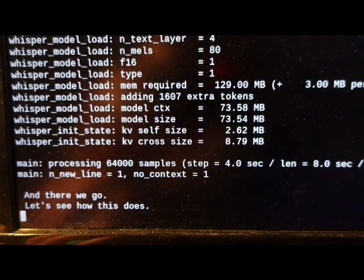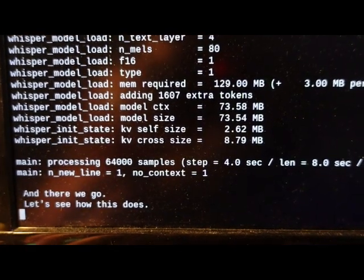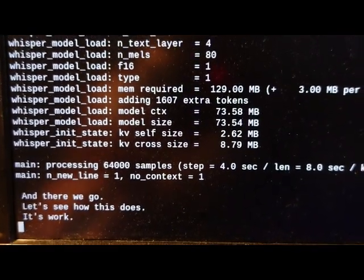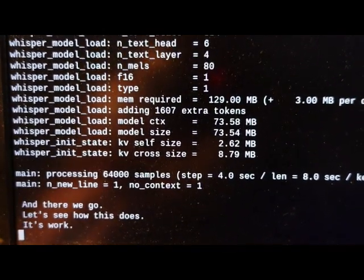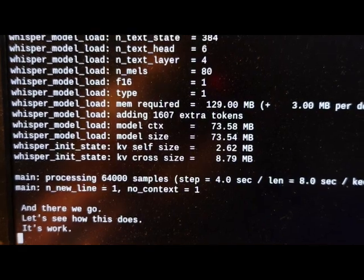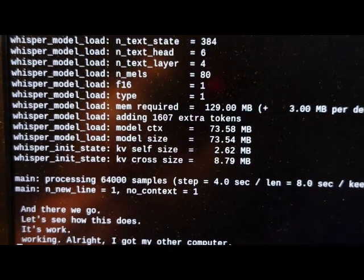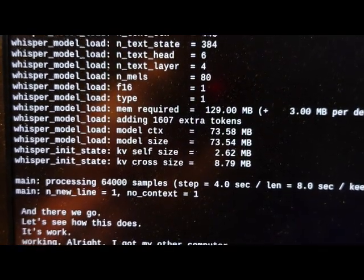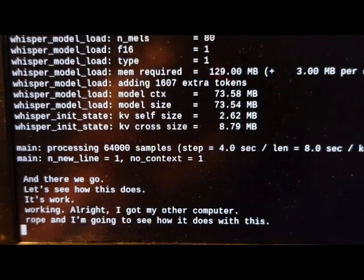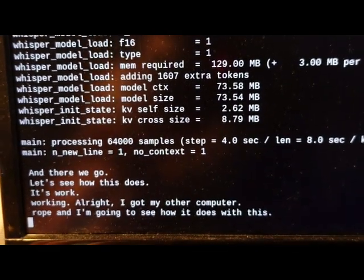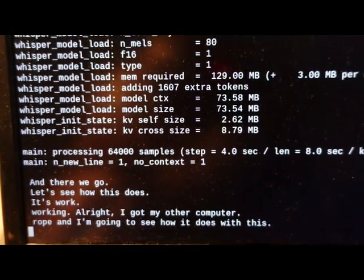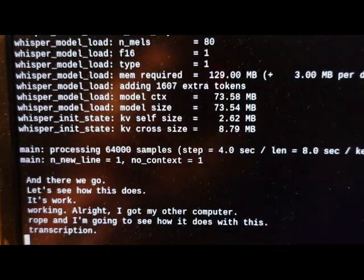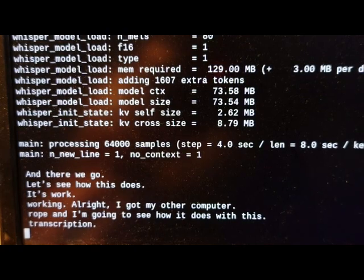Let's see how this does. It's working. All right, I got my other computer open. I'm going to see how it does with this transcription. Let's give it a second here.